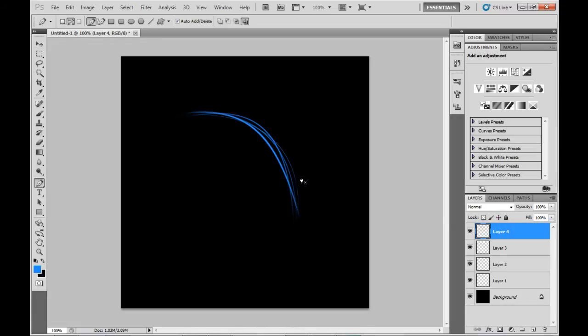For three of these layers I'm going to set their opacities to 40, 60, and 80 percent respectively.